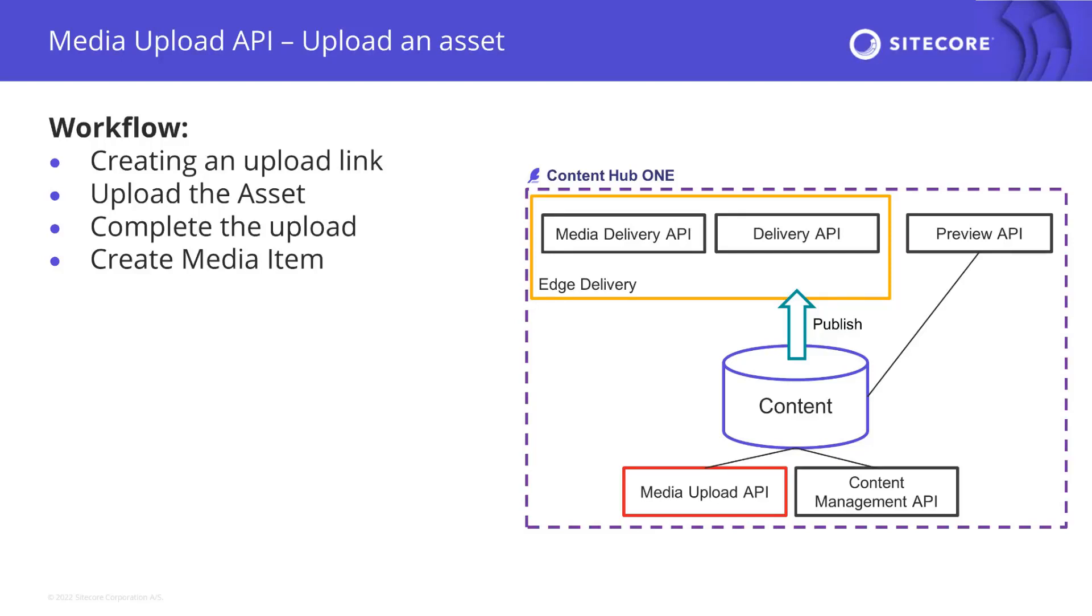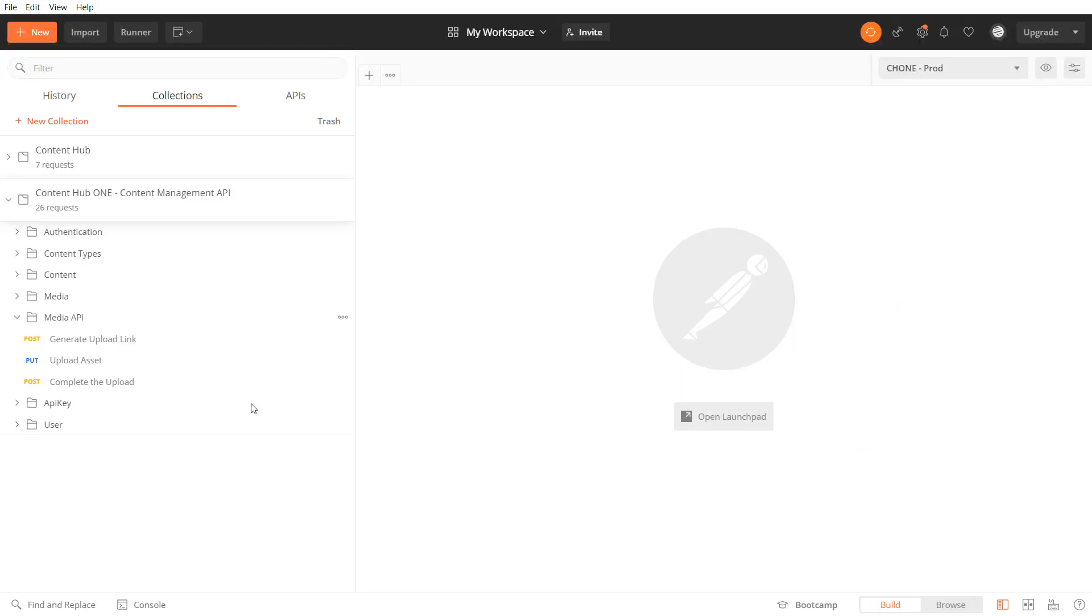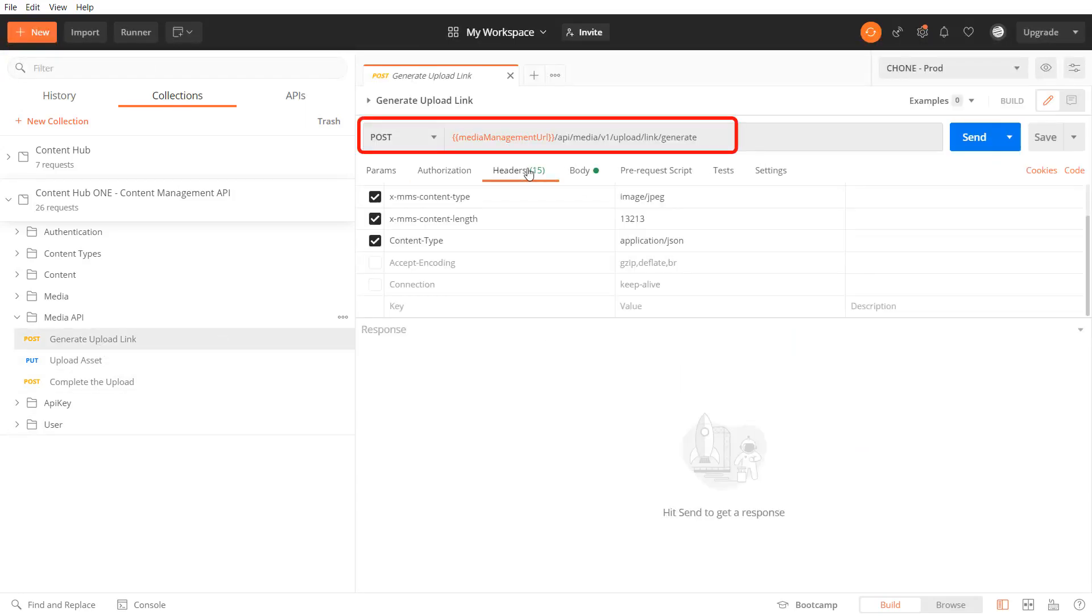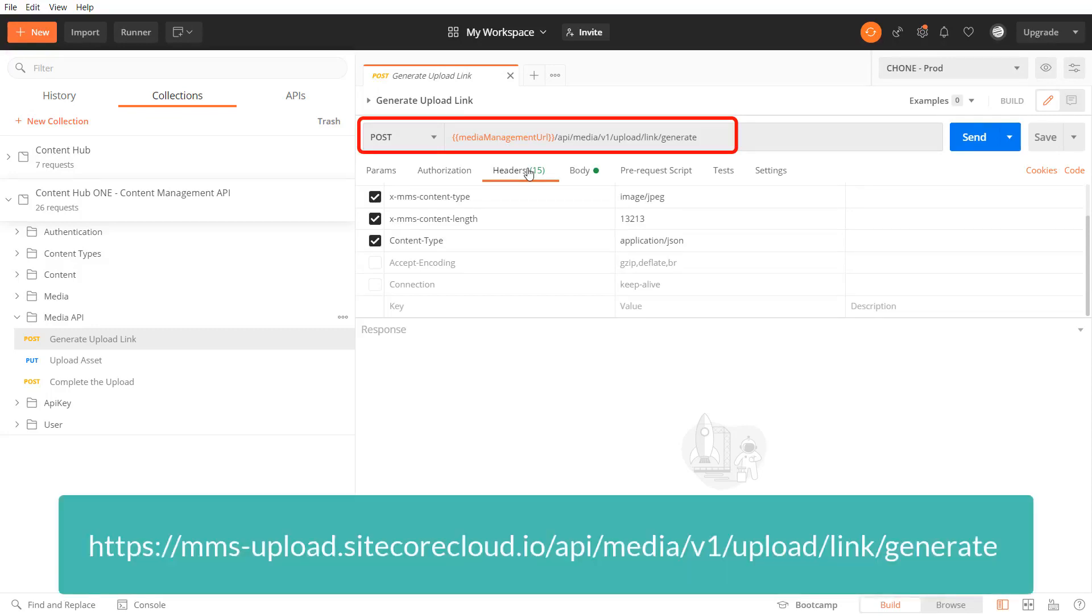Last but not least we have to create a media item to actually use that image later on with the content. To create an upload link I run a post request against the media management system upload API. The URL for that is mmsupload.sidecorecloud.io api media v1 upload link generate.